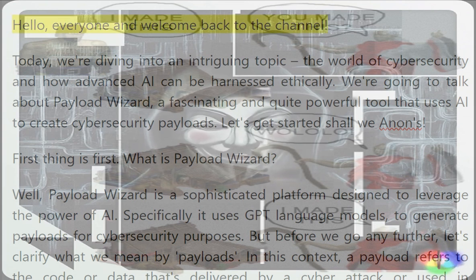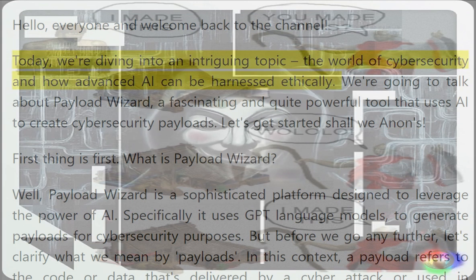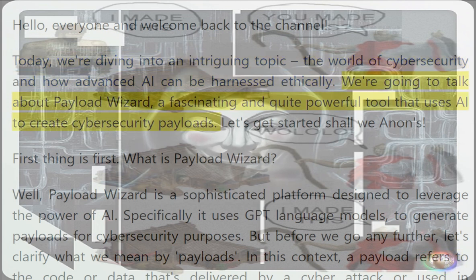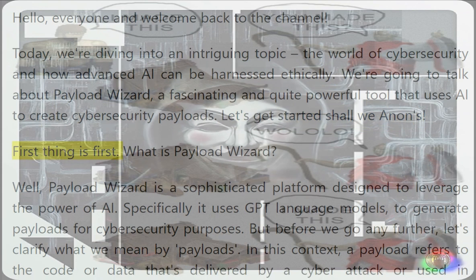Hello everyone, and welcome back to the channel. Today we're diving into an intriguing topic: the world of cybersecurity and how advanced AI can be harnessed ethically. We're going to talk about Payload Wizard, a fascinating and quite powerful tool that uses AI to create cybersecurity payloads. Let's get started.